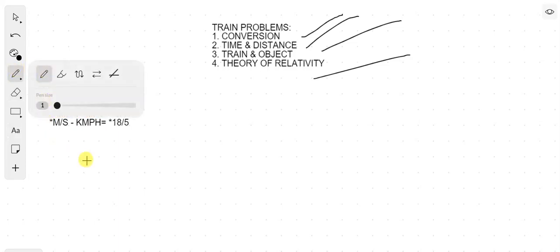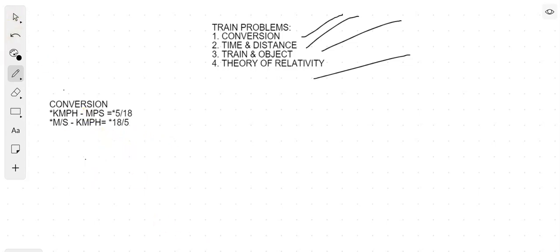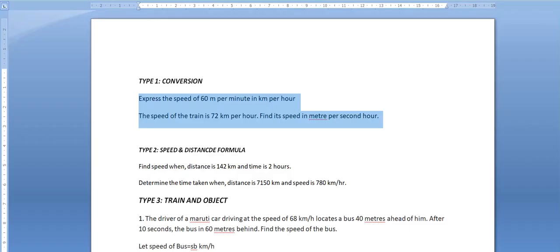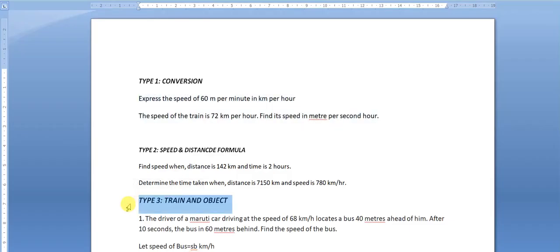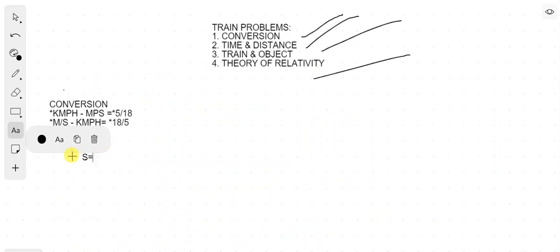This is the basic formula which you have almost studied in your 8th or 9th class. Let's understand this with proper examples. The first problem is: express the speed of 60 meters per second in kilometers per hour. So we have speed = 60 meters per second.